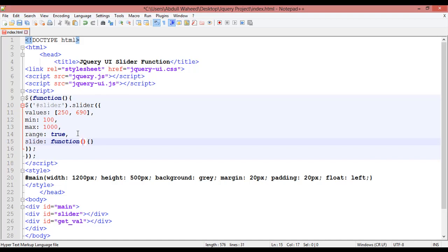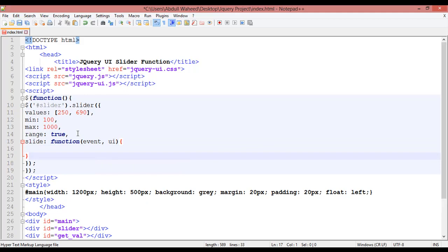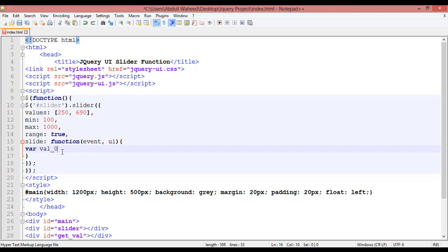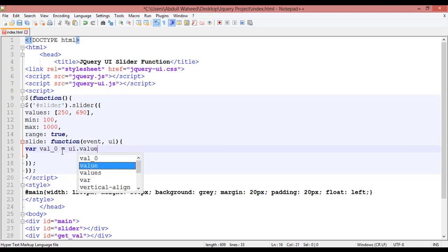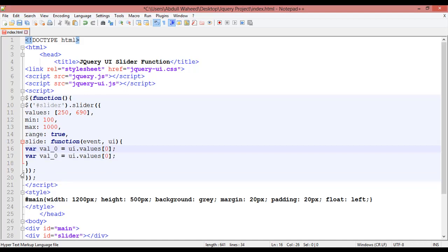Pass two parameters: the first is called 'event' and the second is called 'ui'. Inside the curly braces, create two variables — for example, 'val_0' and 'val_1'. Set val_0 equal to 'ui.values[0]' and val_1 equal to 'ui.values[1]', because we are using 'values' (plural), so we call values from the ui object by index.